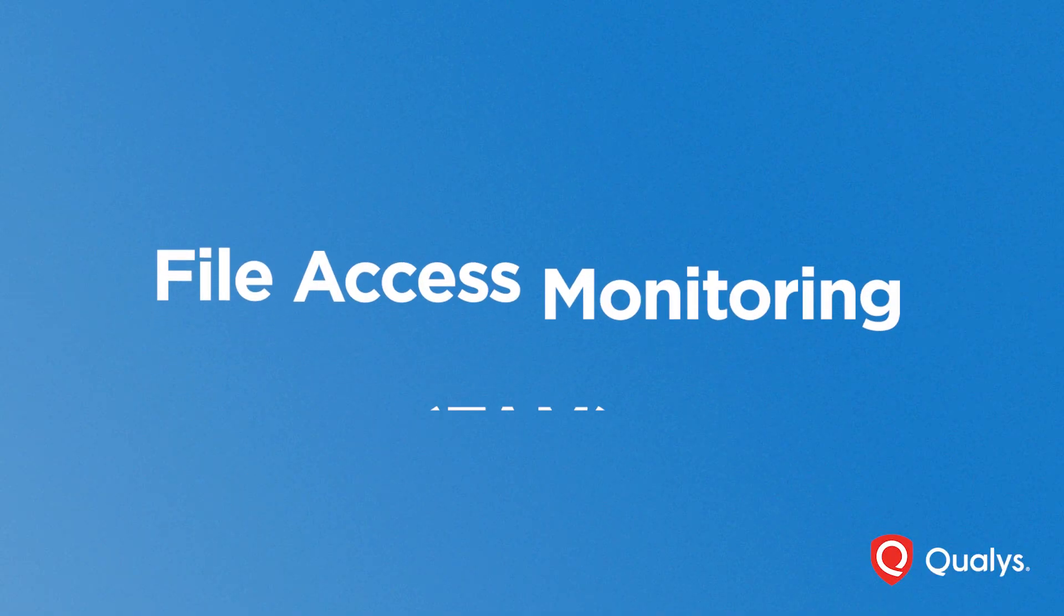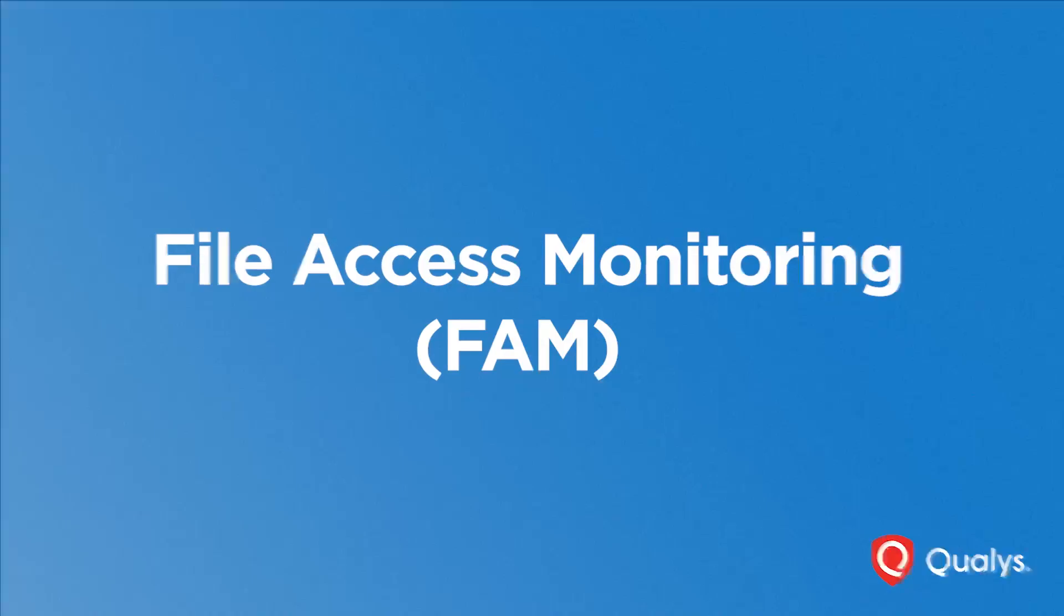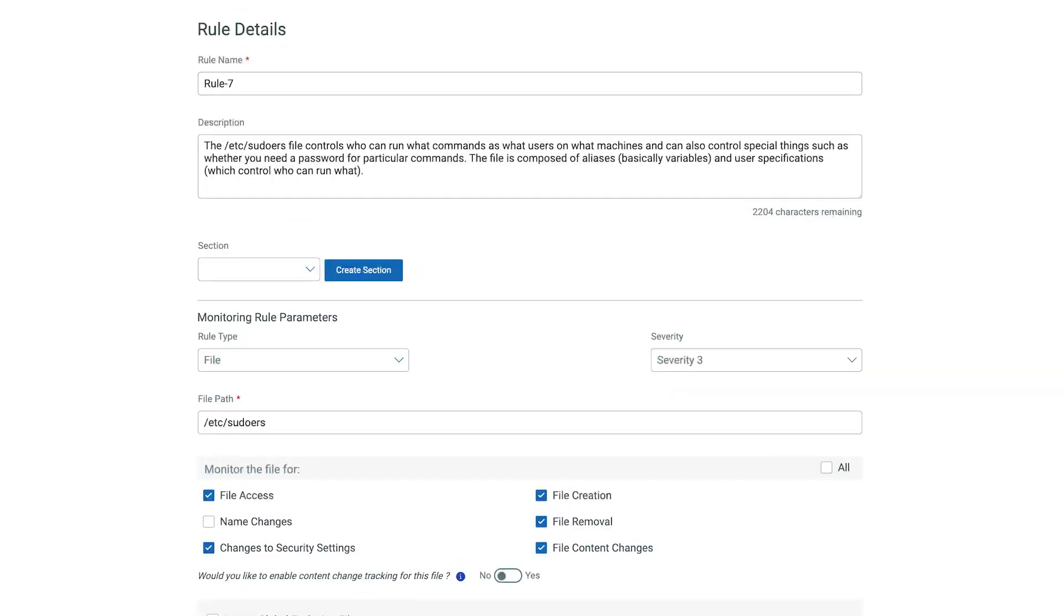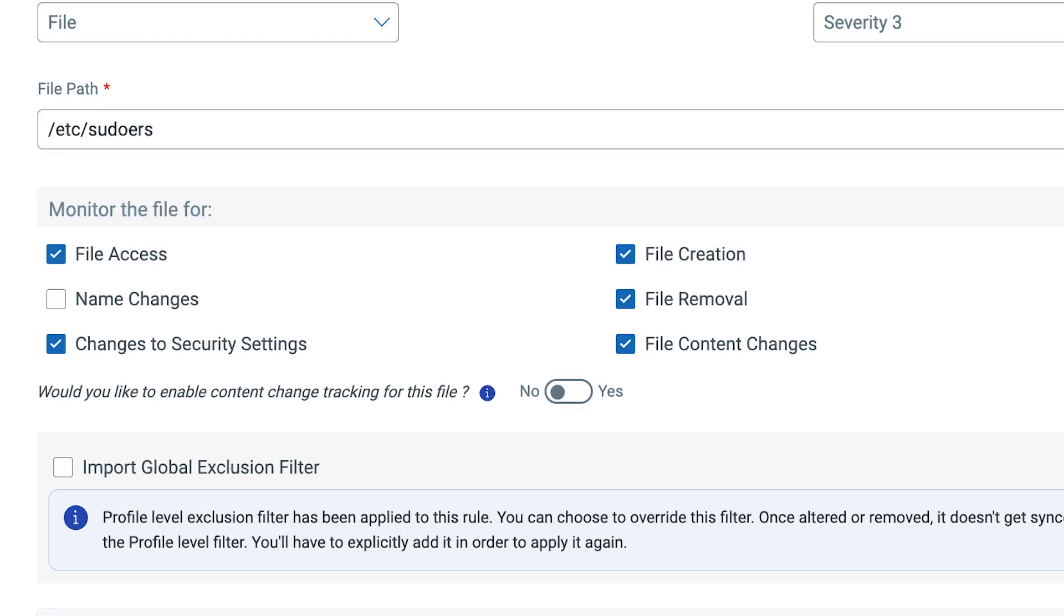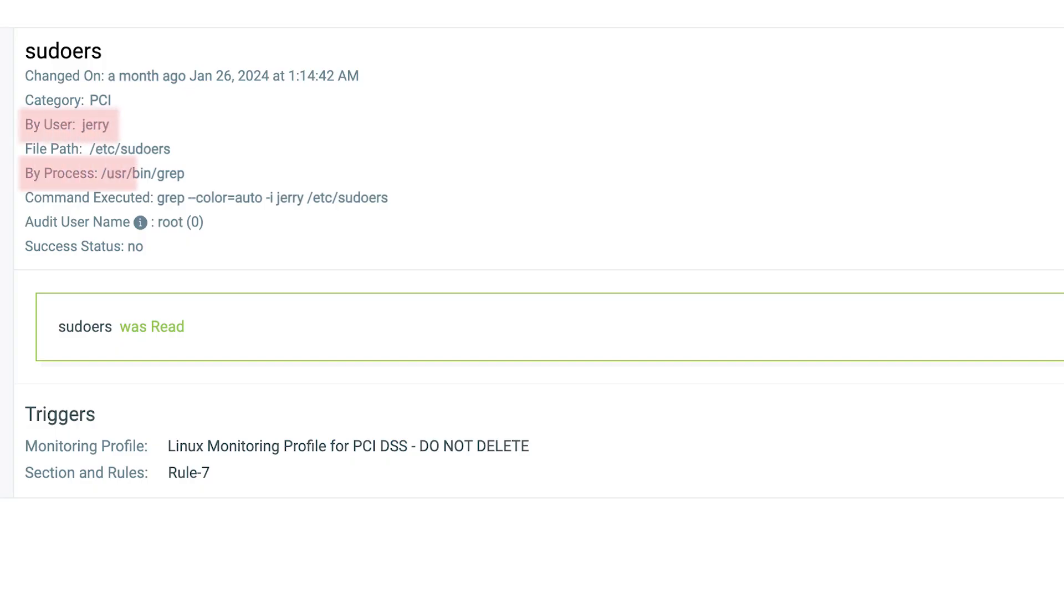Qualys FIM now includes FAM, File Access Monitoring. Get real-time alerts for unauthorized attempts to access sensitive files. Capture comprehensive event details, including user and process information. Stay informed on successful or unsuccessful access attempts.